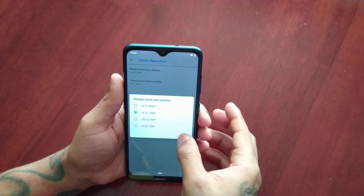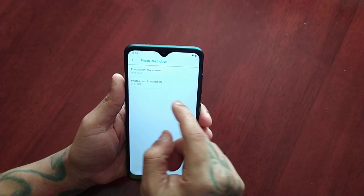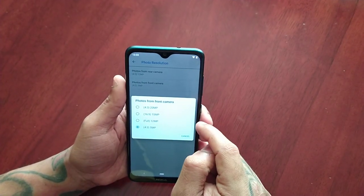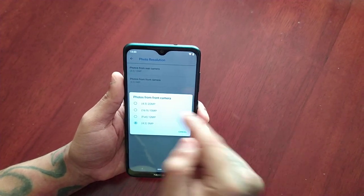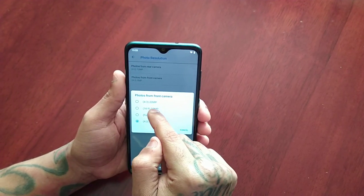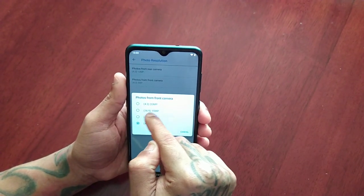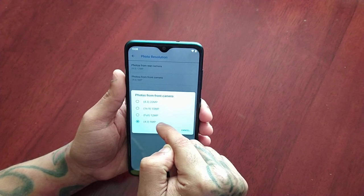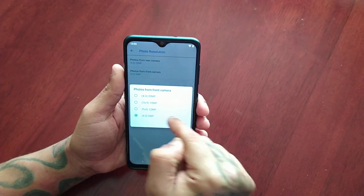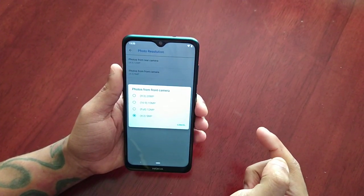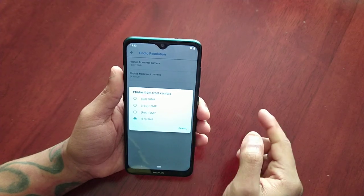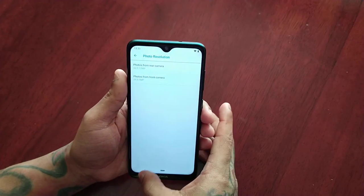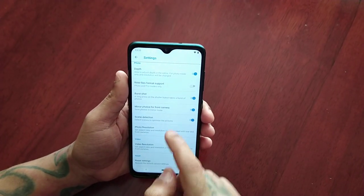For the front camera the resolution options are: 4x3 at 20 megapixel, 16x9 at 15 megapixel, full at 12 megapixel, and 4x3 at 5 megapixel.